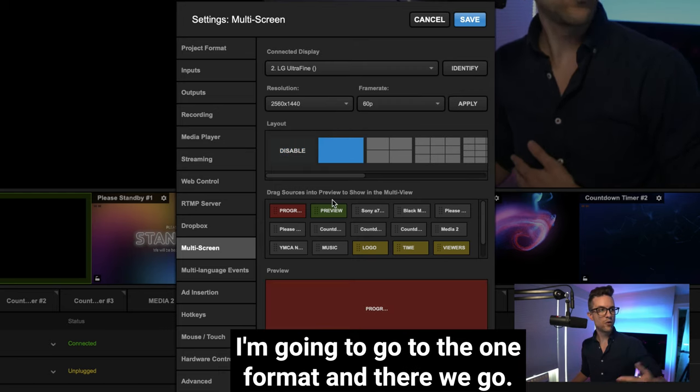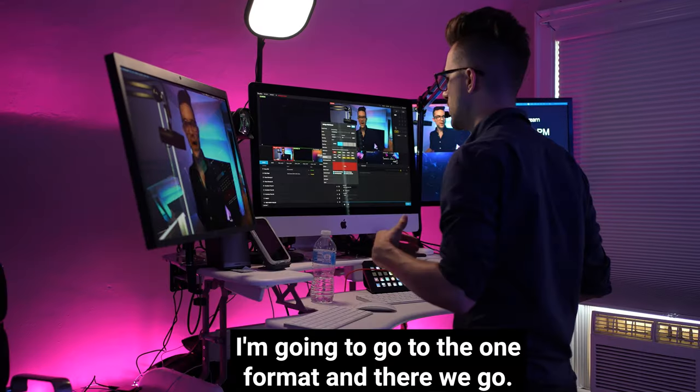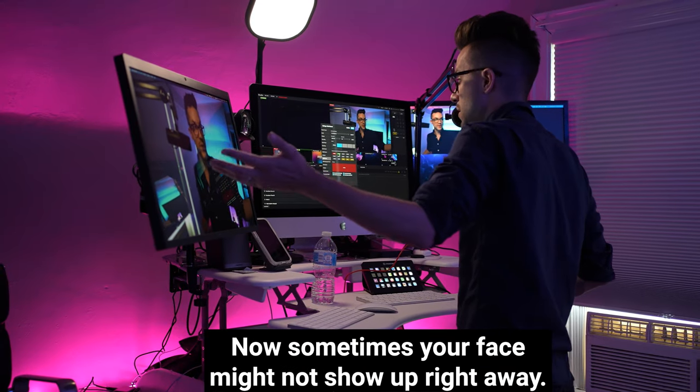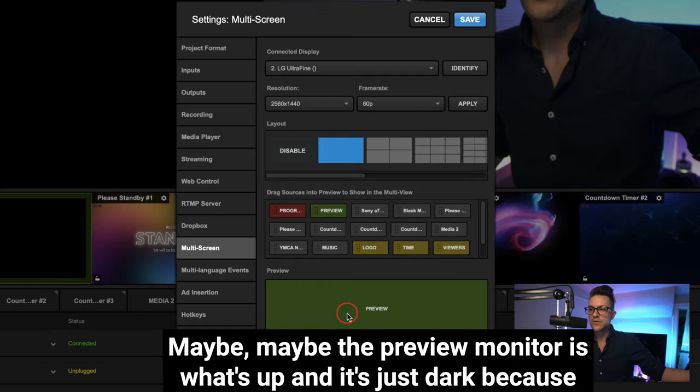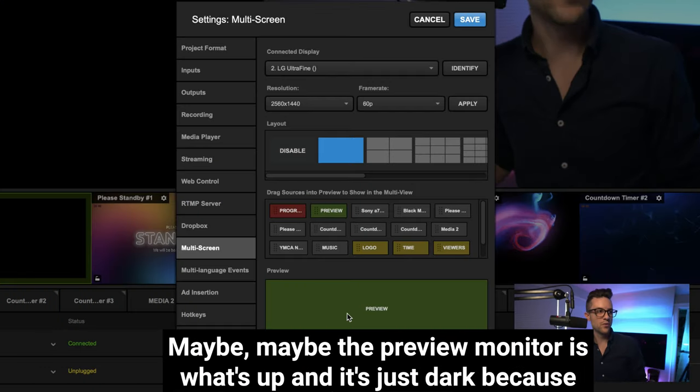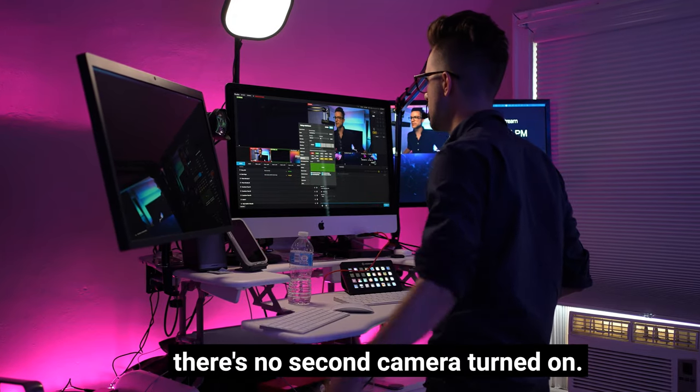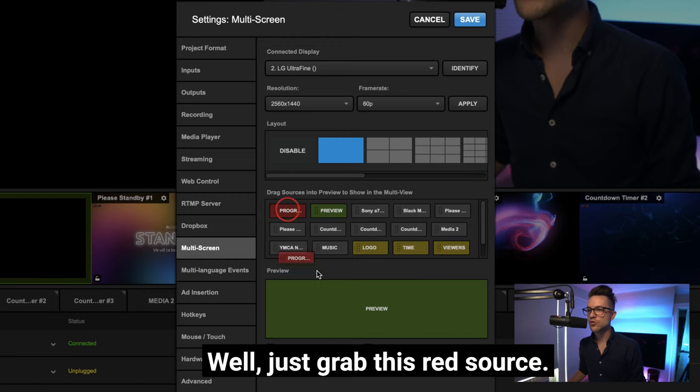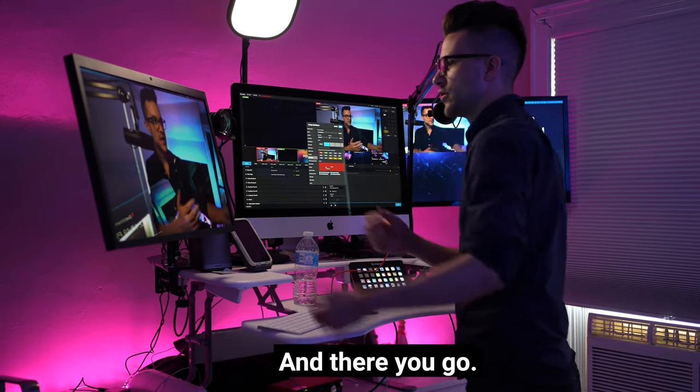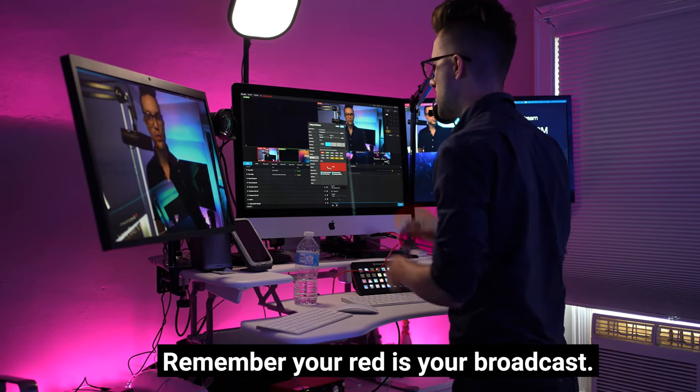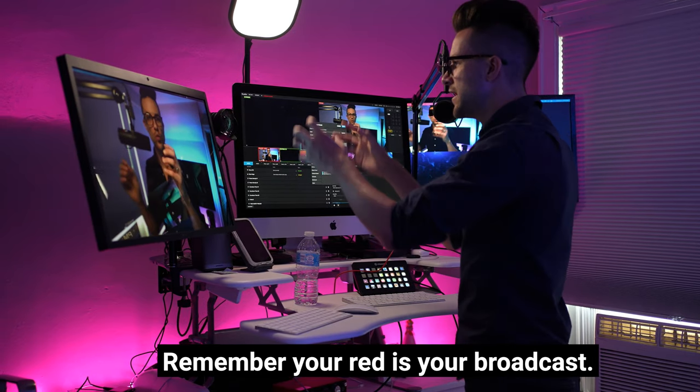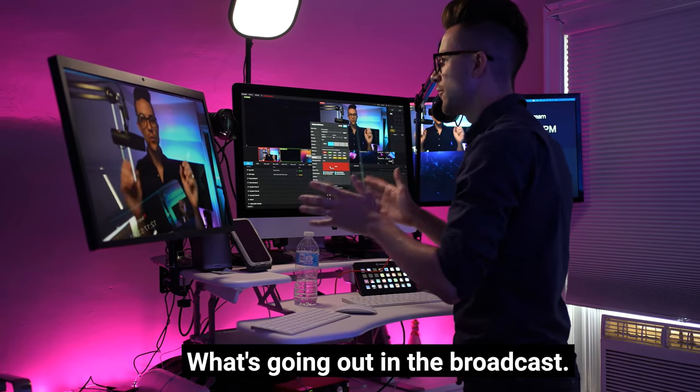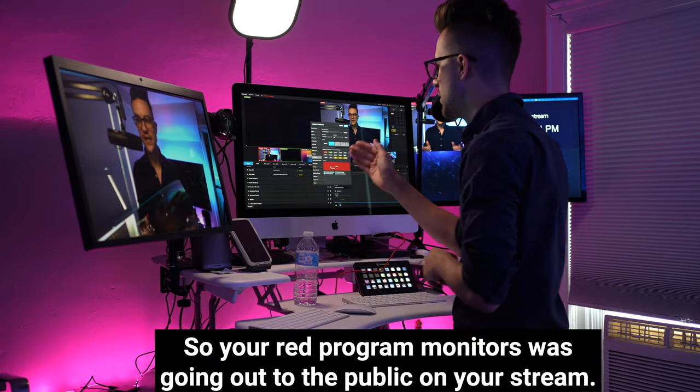And there we go. Now sometimes your face might not show up right away. Maybe the preview monitor is what's up and it's just dark because there's no second camera turned on. Well, just grab this red source and there you go. There's your program. Remember, your red is your broadcast, what's going out in the broadcast.